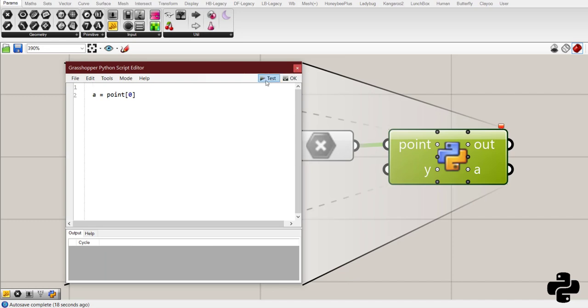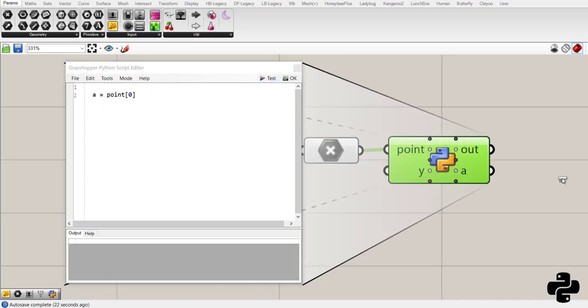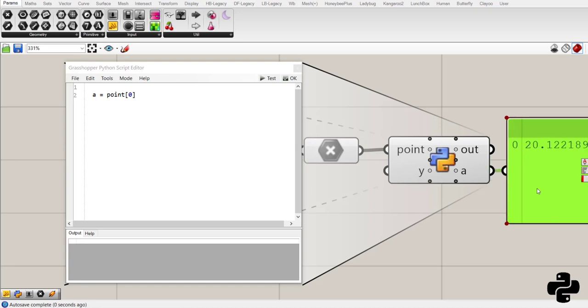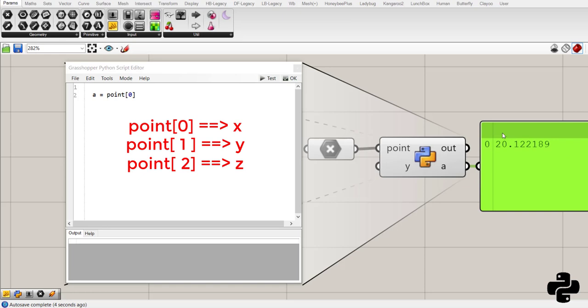And now test the code. If I connect a param to a, you see now I could access a which is x coordinate of point.